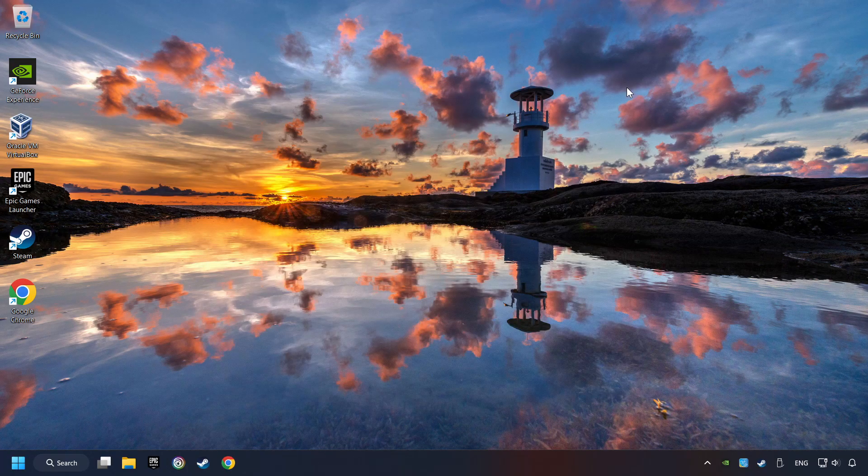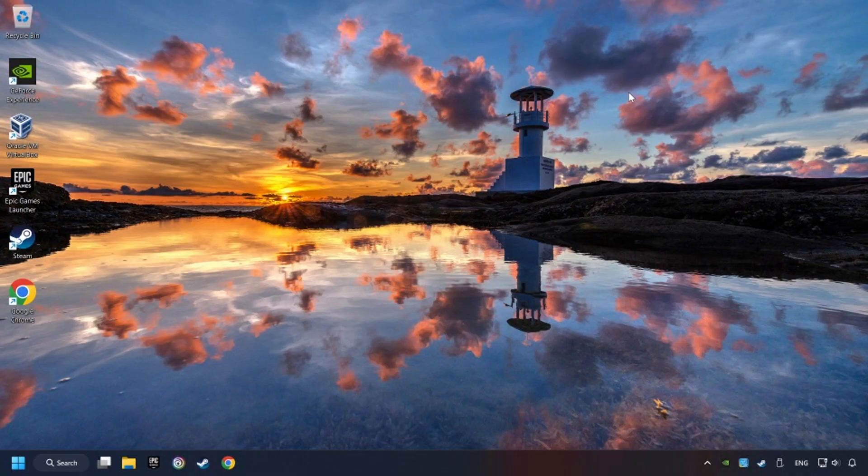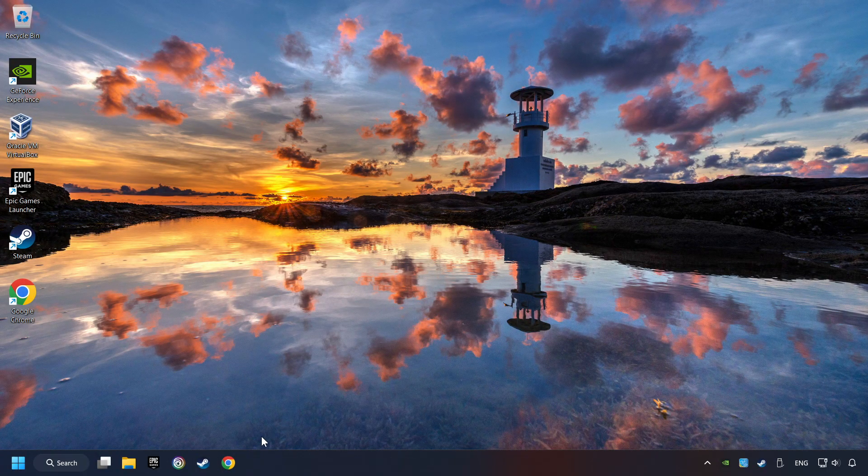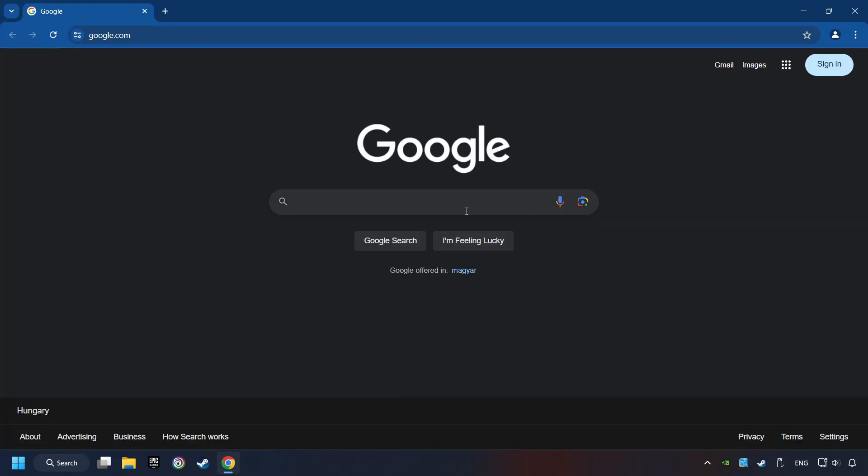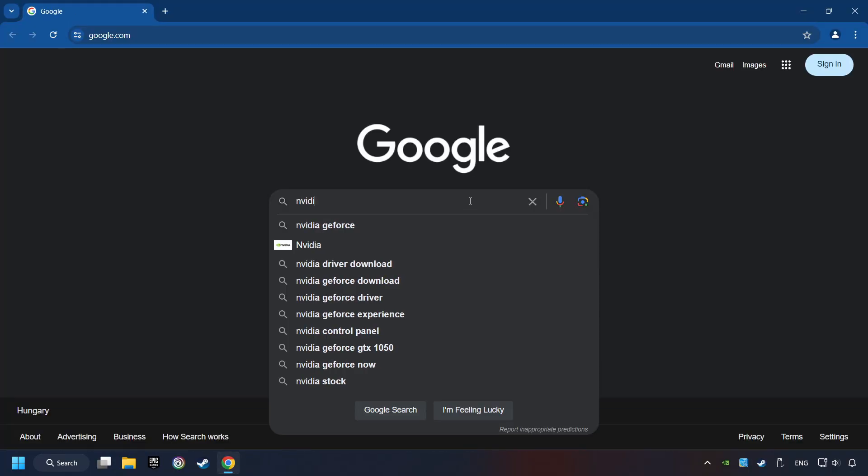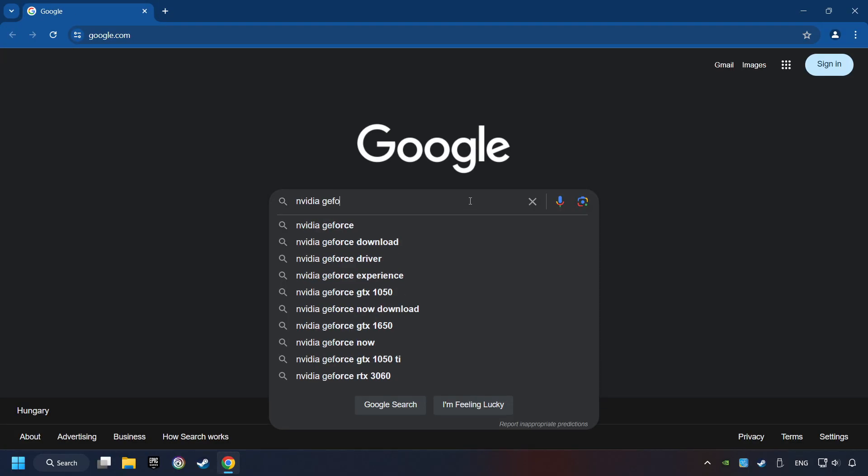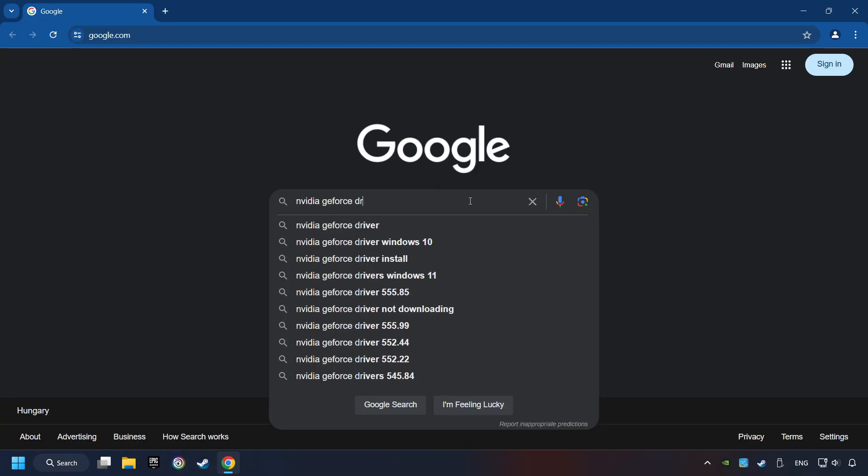This method is not always sufficient. If the problem hasn't been solved yet, download the latest driver from the internet. Open a web browser and type in the model of your graphics card. But in the description you can find the links to download drivers for all sorts of video cards.